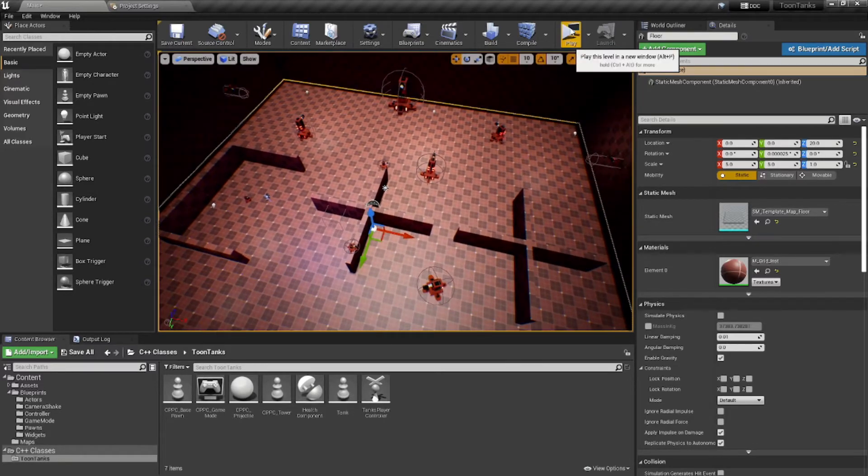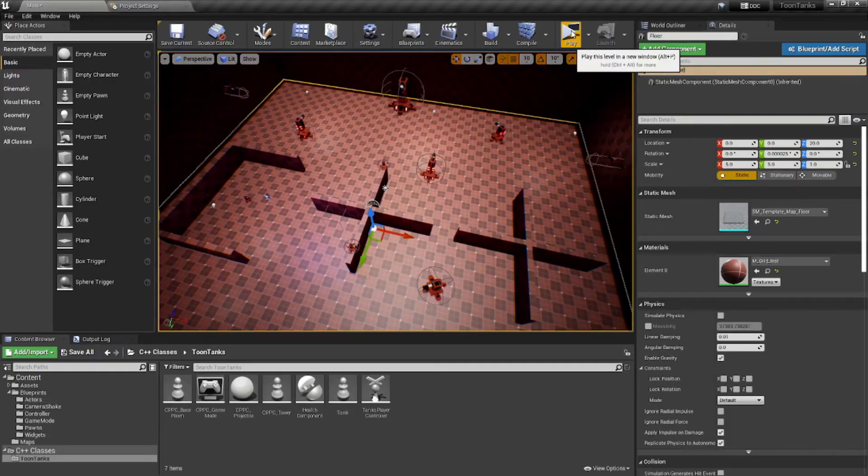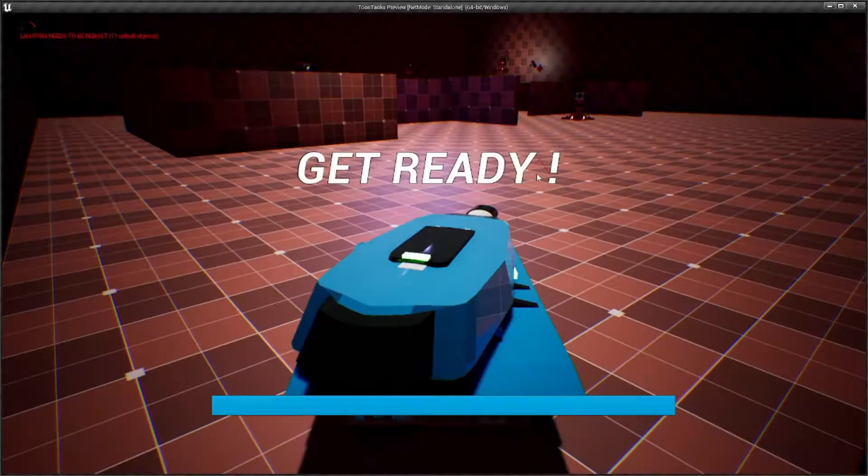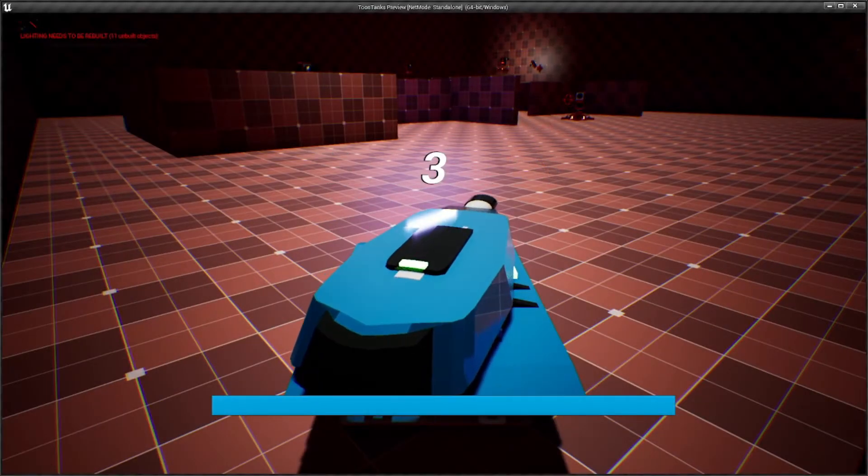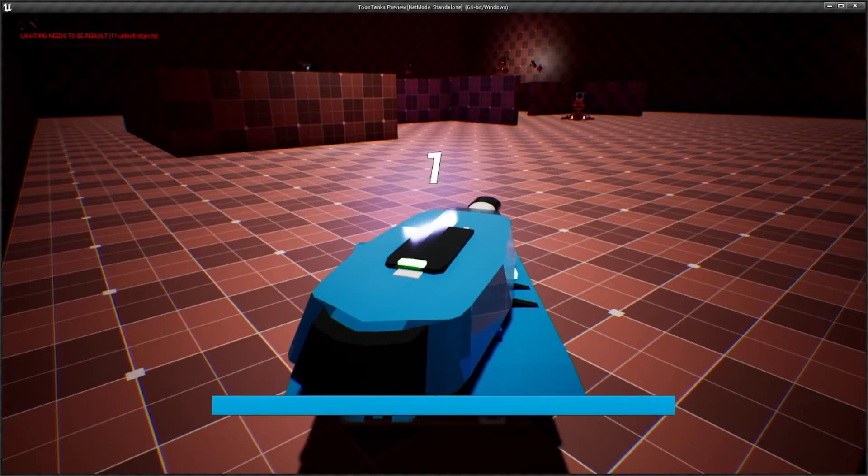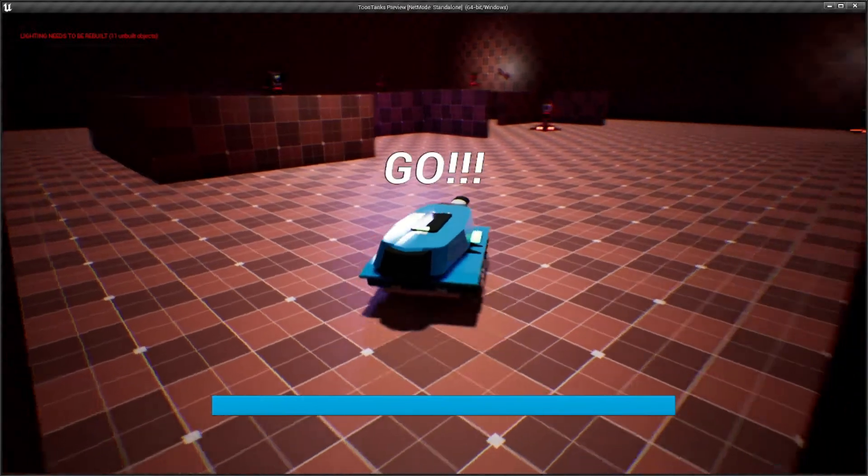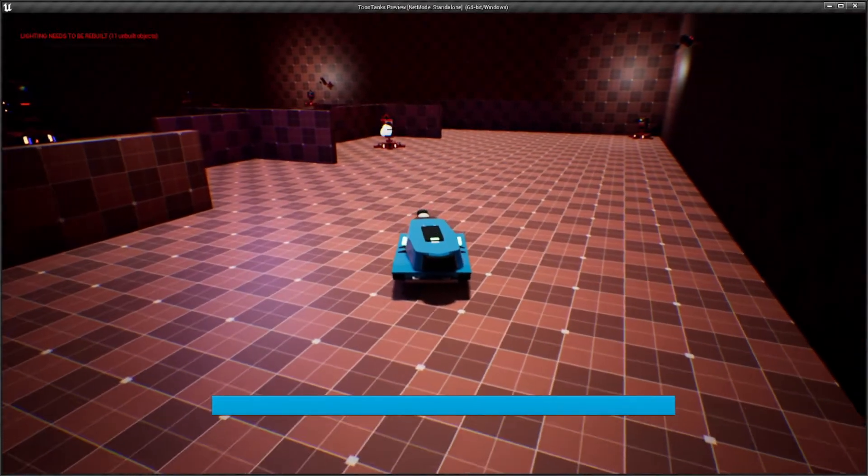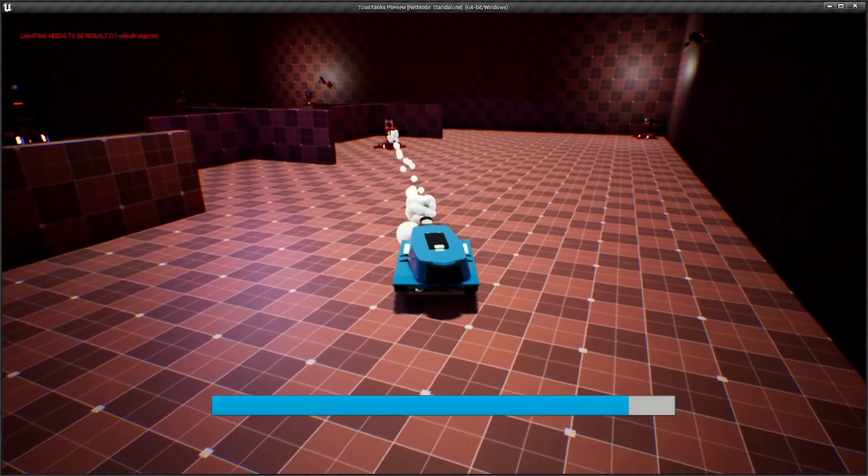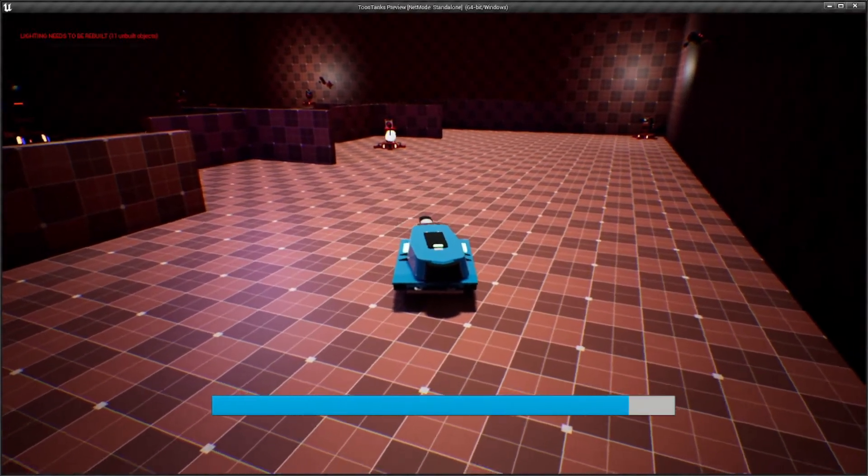So without further ado, I'm going to go ahead and show you what I've got going here. Now this is from the Toon Tanks section of the course. It is the fourth section in the course and we've made this here tank that fires projectiles.